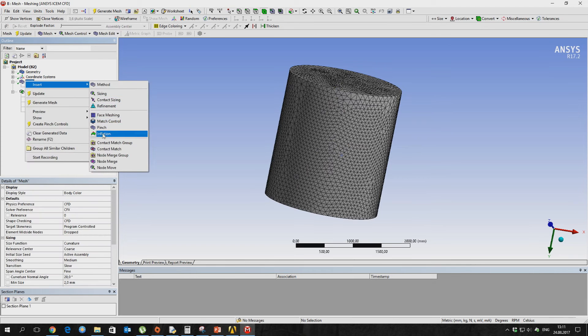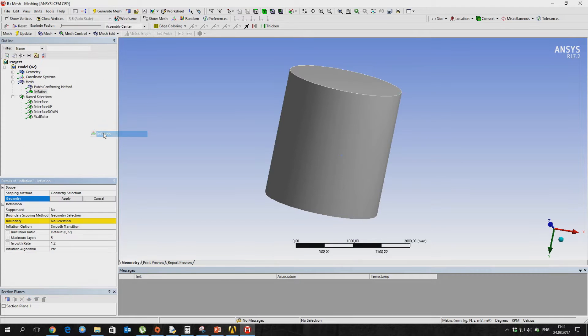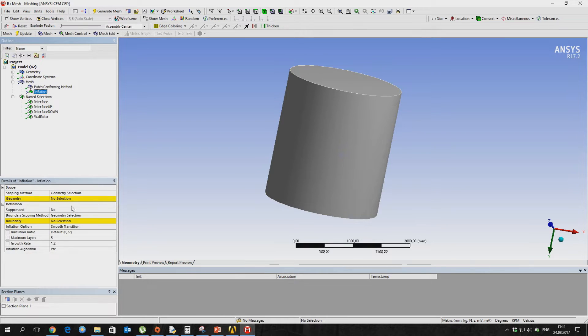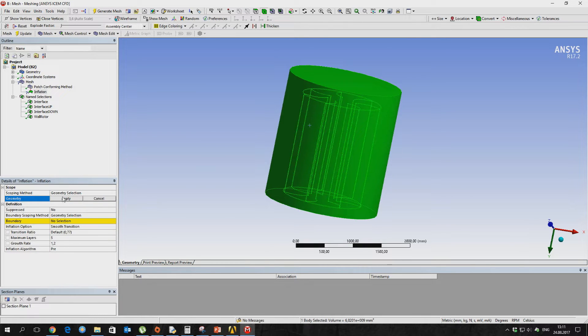As our flow is turbulent, we can describe the boundary layer with the help of prism layers in the grid. You can learn more about this in the ANSYS help documentation.